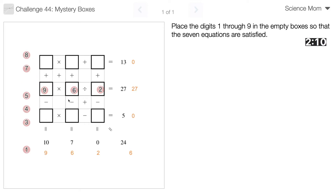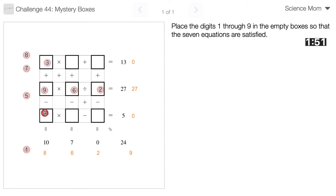So 9 times 6 equals 54 — I'm going to add those up here. Oh whoops, did I do that backwards? Yes, the other way around. Did that backwards. And now I just have 4 left.